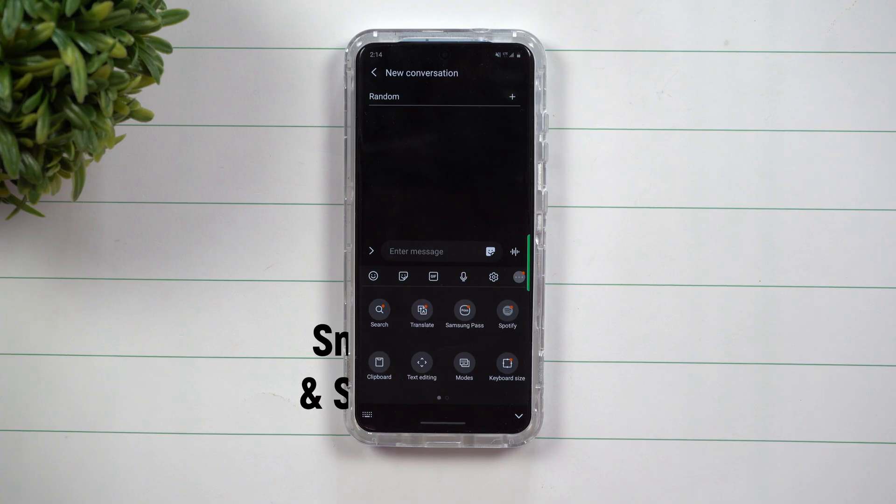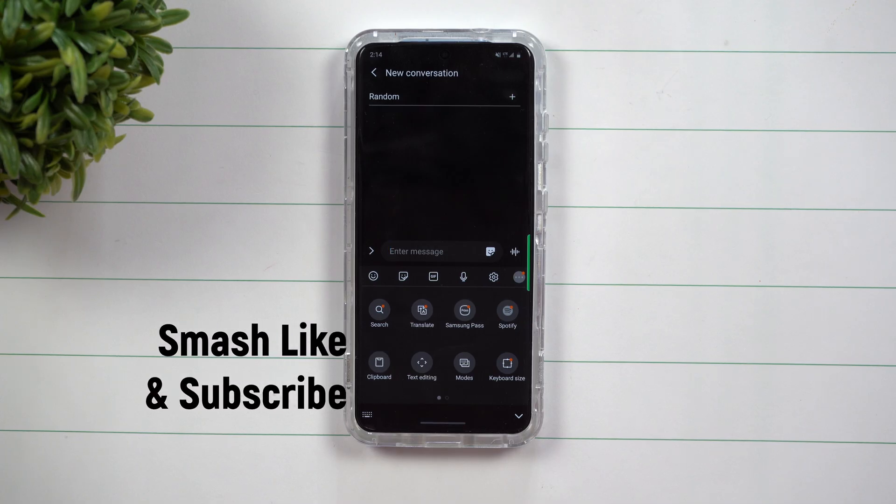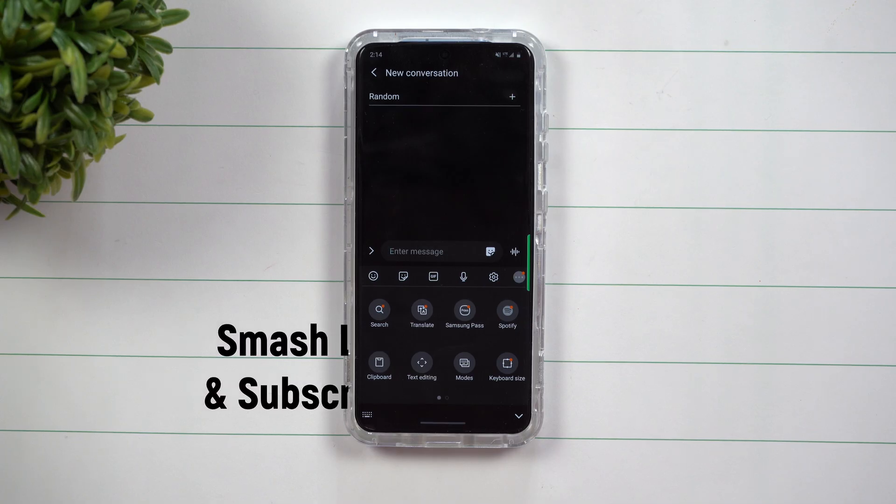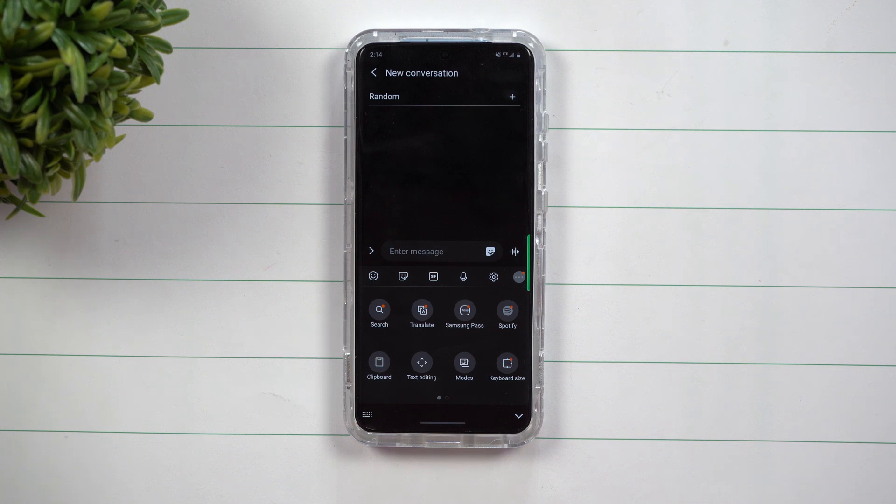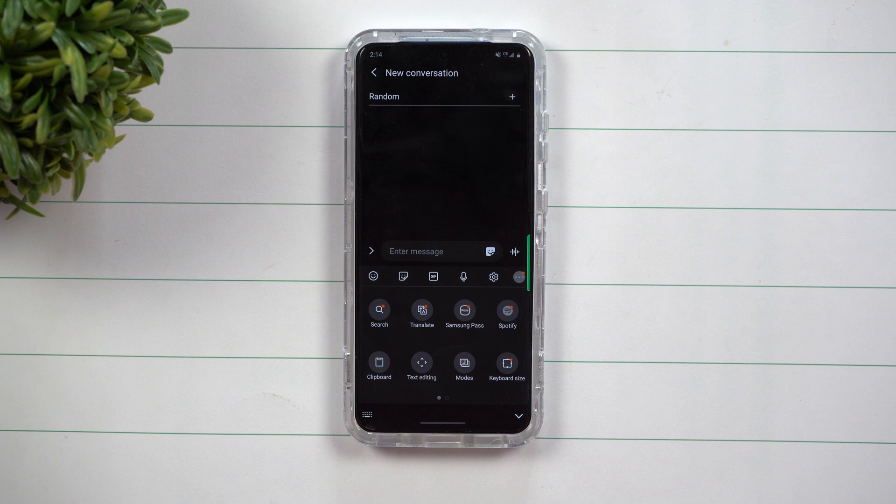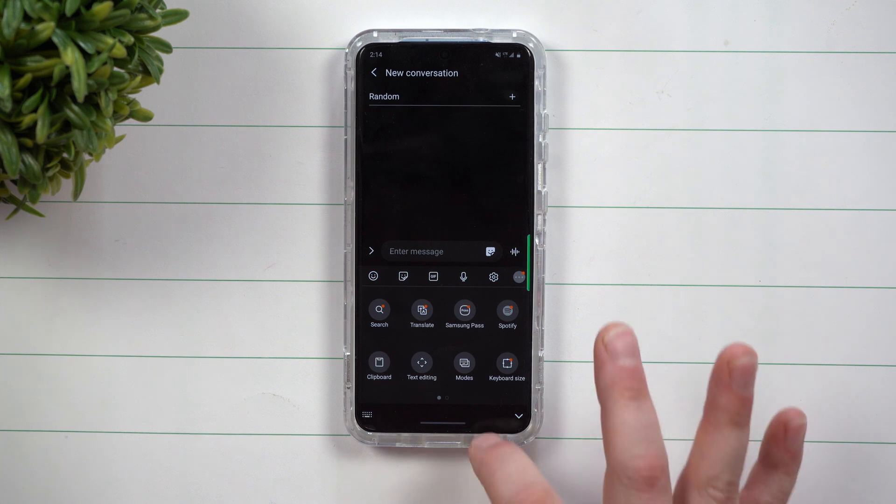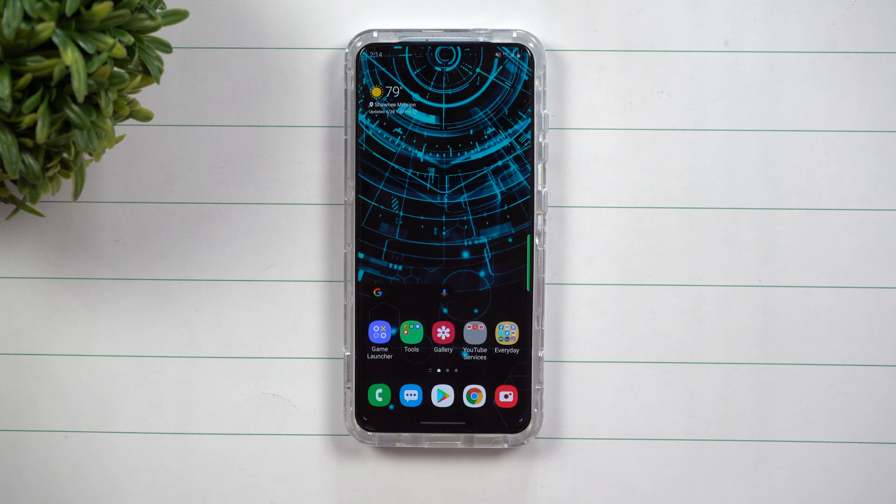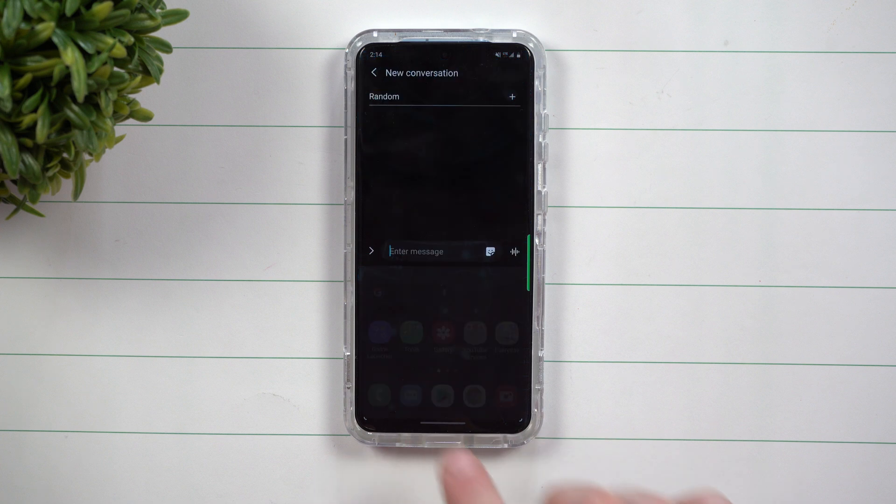Hey everybody, welcome back to Samsung in a Minute, the channel that trains you on your Samsung Galaxy devices in around two minutes. Today I want to let you know about a major keyboard update if you updated the Samsung One UI 2.1 and if you use the Samsung keyboard.